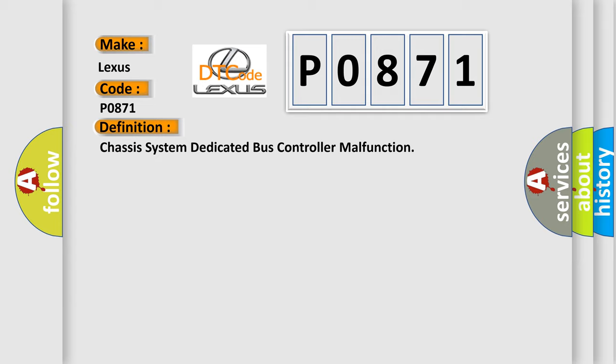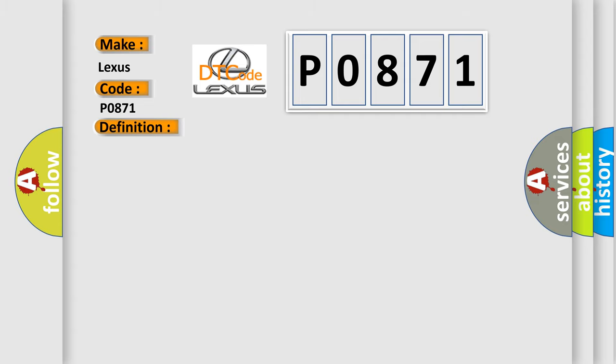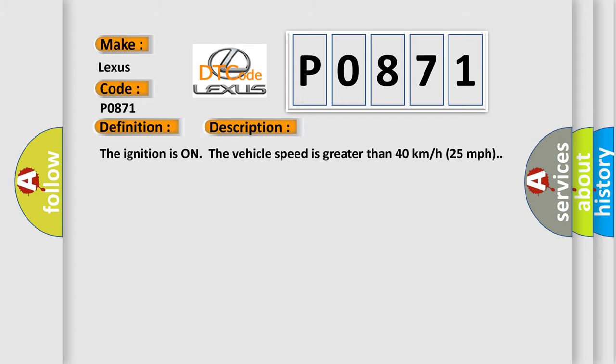And now this is a short description of this DTC code. The ignition is on, the vehicle speed is greater than 40 km per hour, 25 miles per hour.